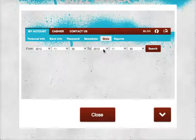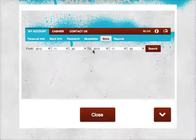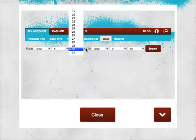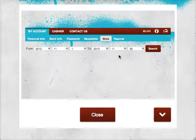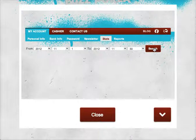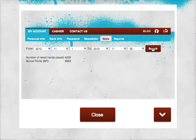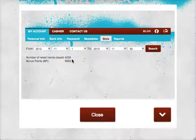Now as you can see here, you can set what dates you want to check between — from and to specific dates. So for example, if I wanted to check how I've done during November, whether or not I qualified for that iPad mini freeroll, I would set the dates from the 1st of the 11th 2012 to the 30th of the 11th 2012, click Search. And I can see the number of hands that I've played — that's 4,236. So I've qualified, that's good news. And my bonus points are 9,583.